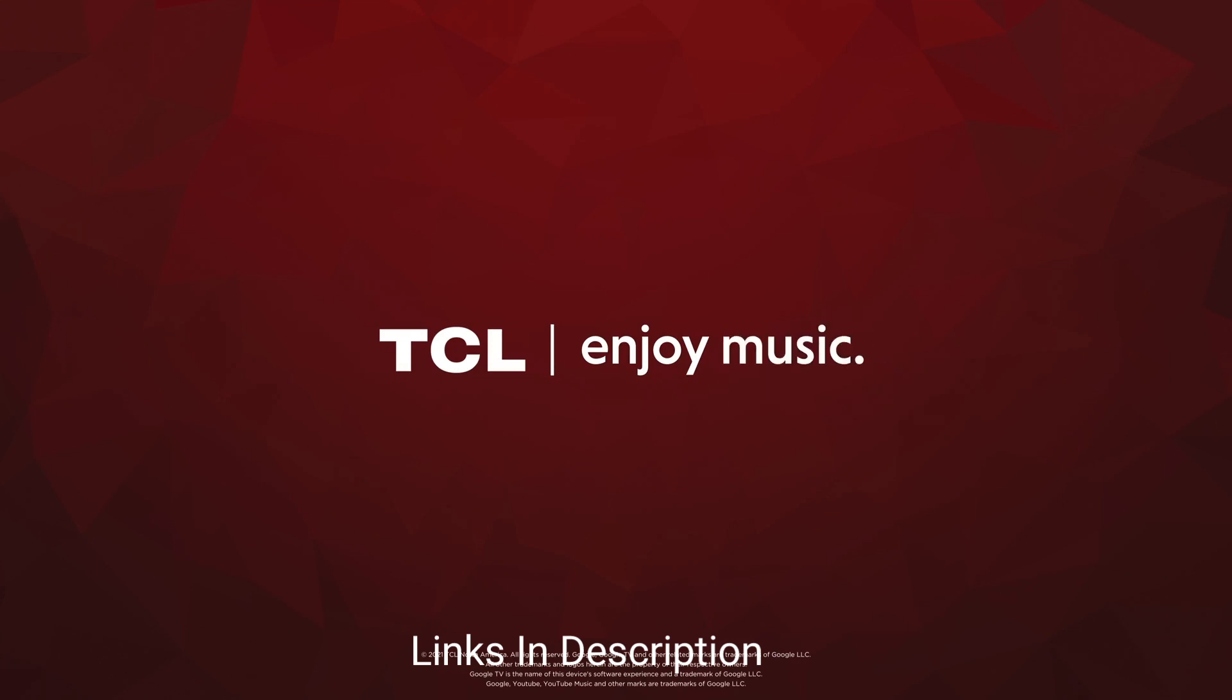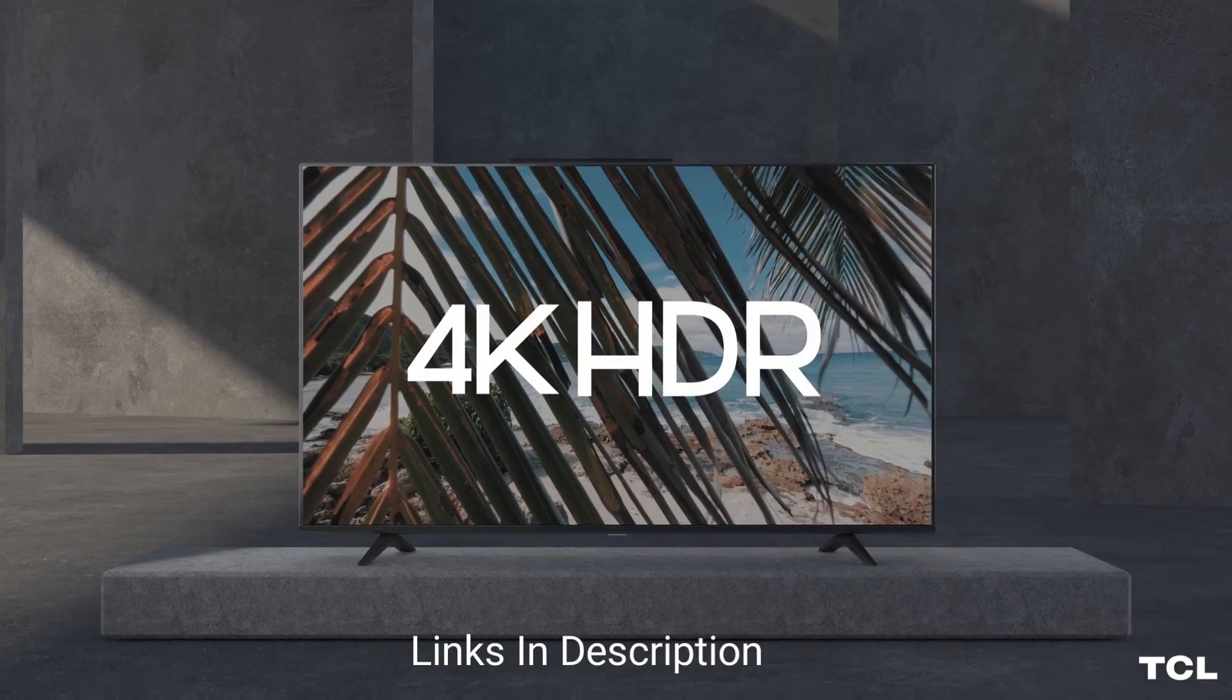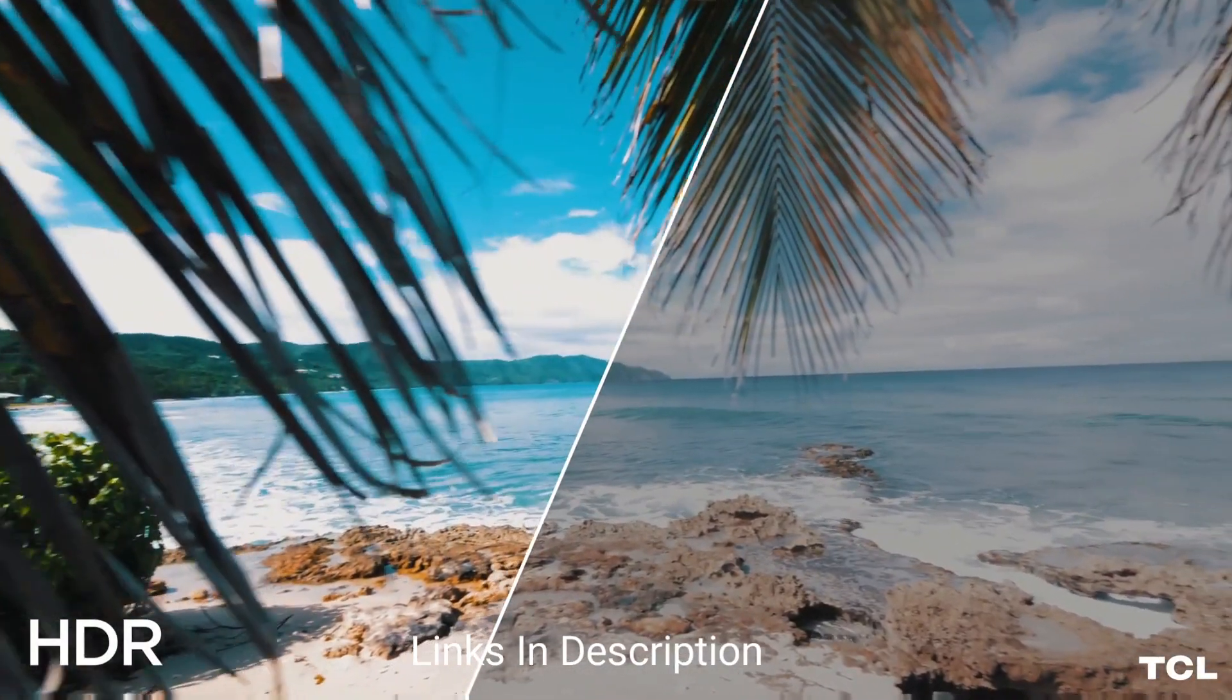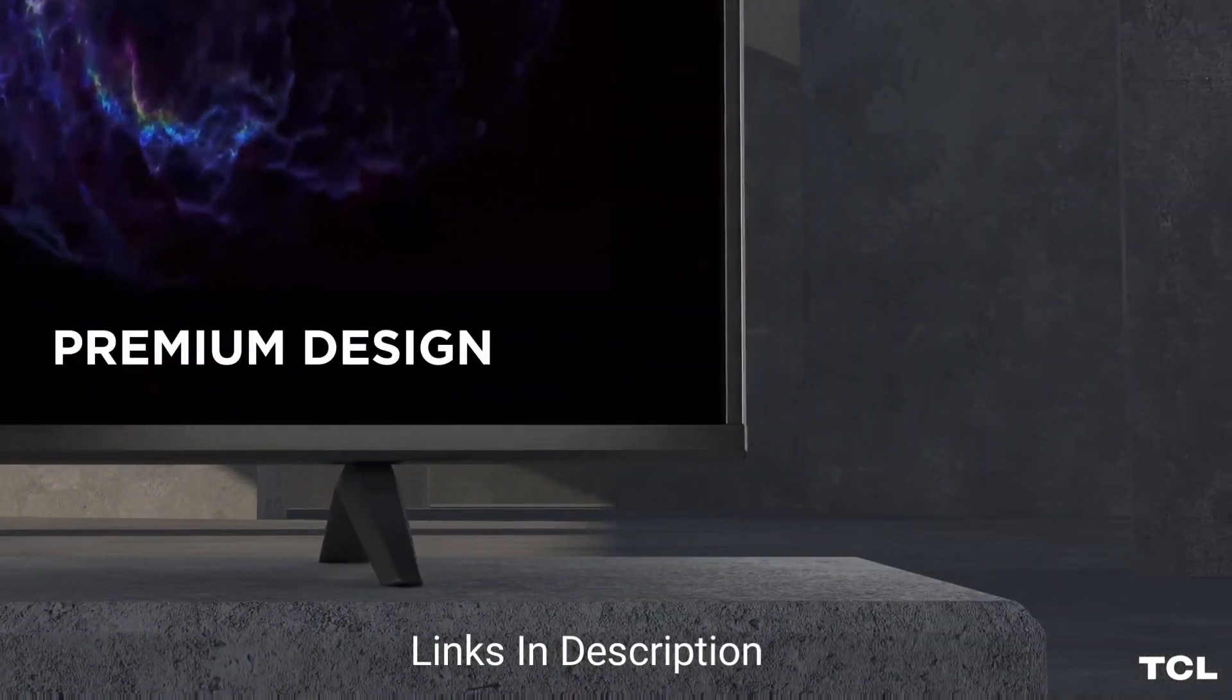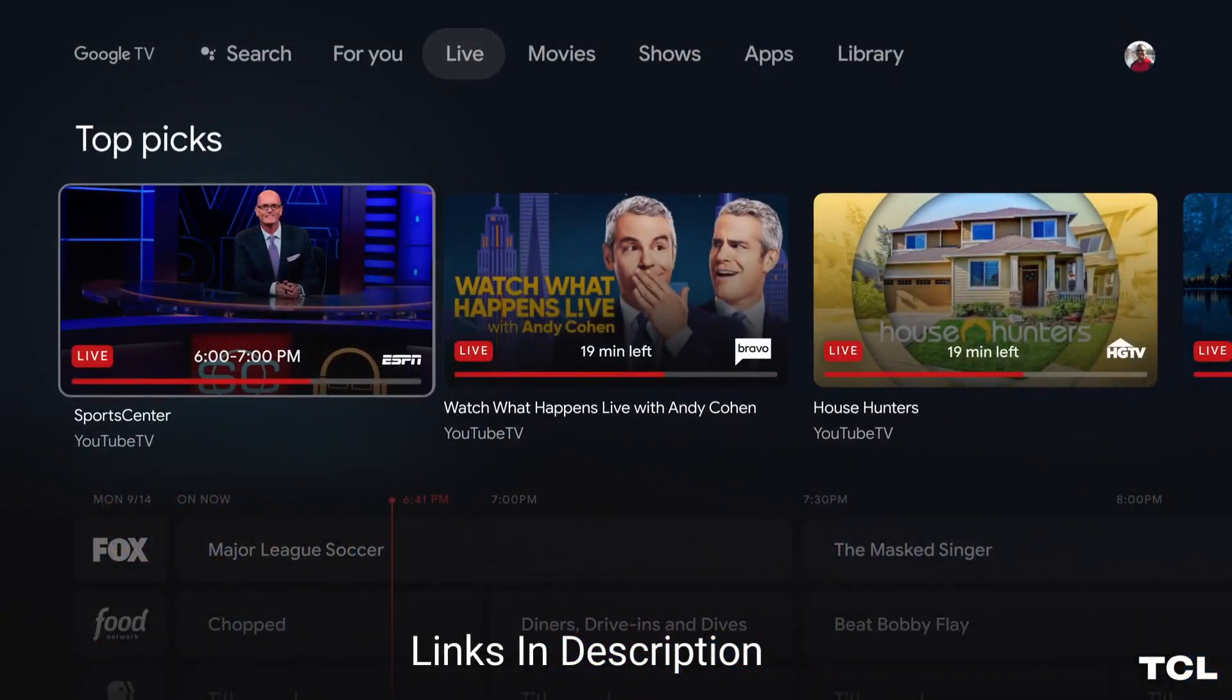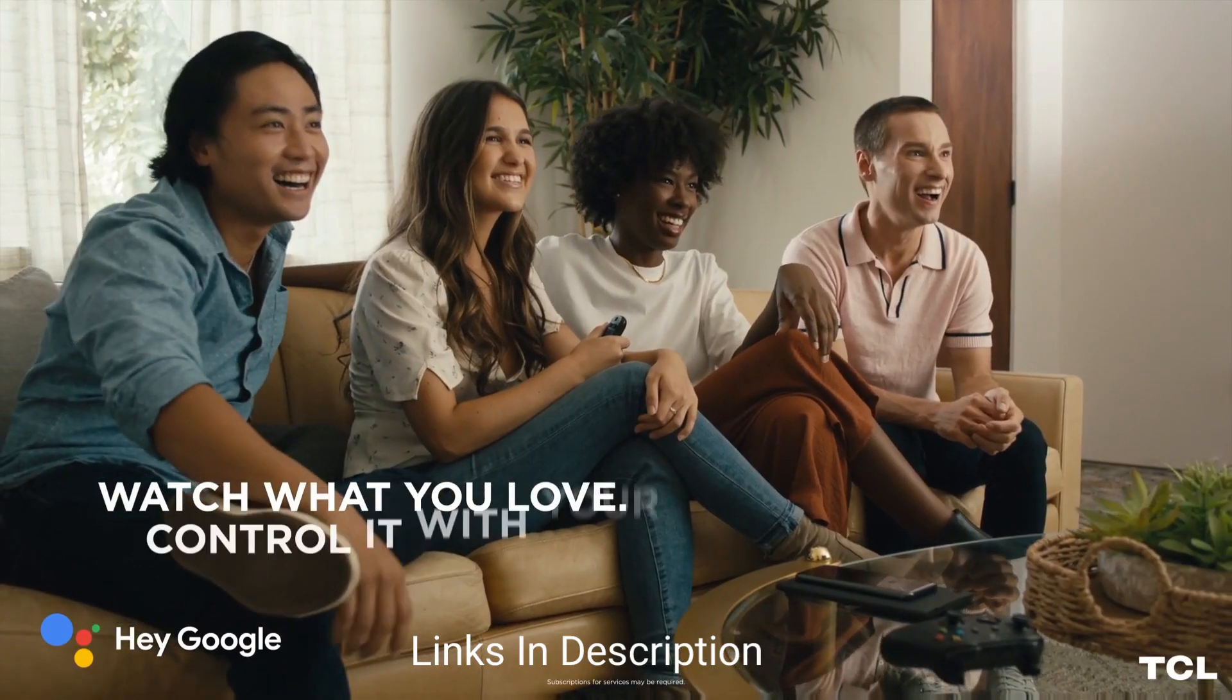In exchange for the great price, the TCL 4 Series is missing a few features that more expensive TVs deliver. It lacks local dimming, so the HDR performance is not as good as it could be. It also has weak speakers with little bass and limited power. If this is going to be your main TV, consider adding a sound bar to overcome the sound issues.